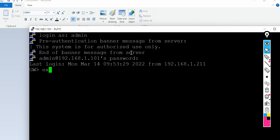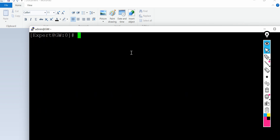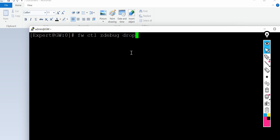Let me go into expert mode. From there I'll run these commands. Let me clear the screen and run the first command, which is 'fw ctl zdebug drop'.